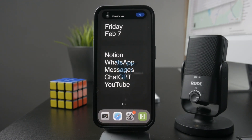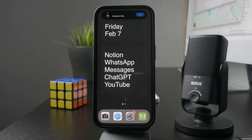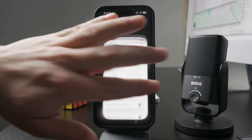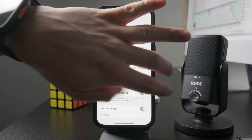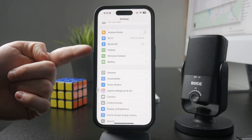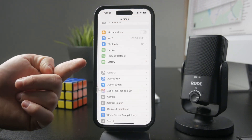This is how we can turn off roaming on the iPhone. Open up the settings of your device and then head over to the cellular section.